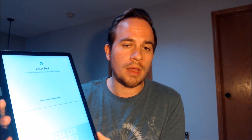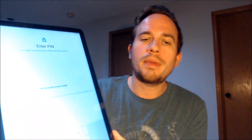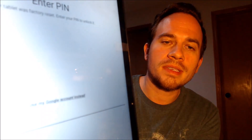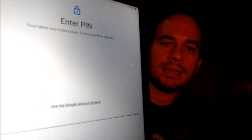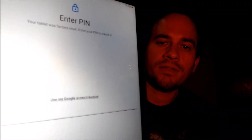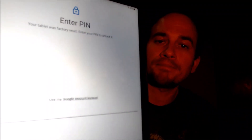Here with us today we have a Samsung Galaxy Tab A9 Plus, and this is a device that does indeed have the Google account lock enabled, because as we're going through the setup steps, we can see that we get to the screen that tells us that the device was factory reset.